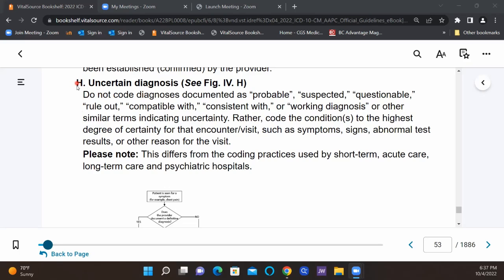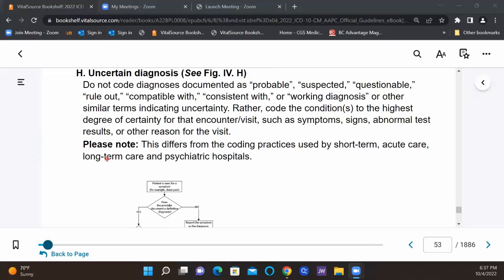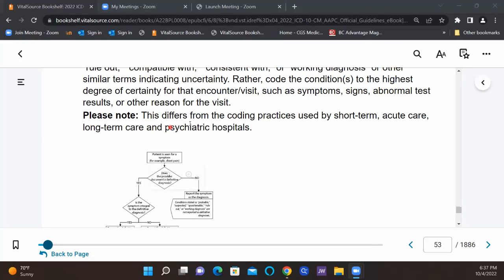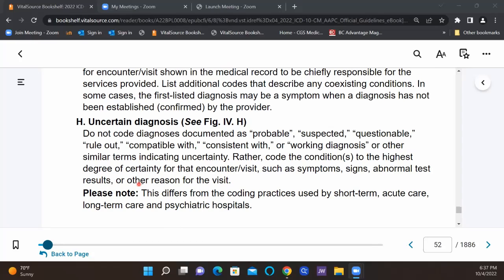The next guideline we'll look at is uncertain diagnosis. This is just a reminder — something you probably already know — but we do not code diagnoses documented as probable, suspected, questionable, rule out, compatible with, consistent with, working diagnosis, or similar terms indicating uncertainty. Rather, code the conditions to the highest degree of certainty for the encounter or visit, such as symptoms, signs, abnormal test results, or other reasons. They give you a side note that this guideline may differ in different facilities, but overall for outpatient coding, we do not code probable, suspected, questionable, or rule out.